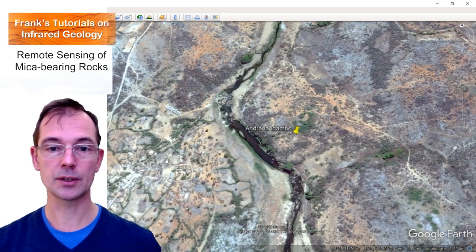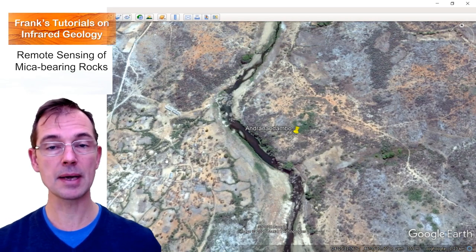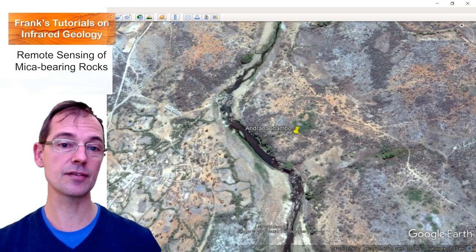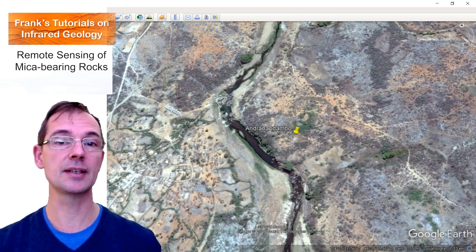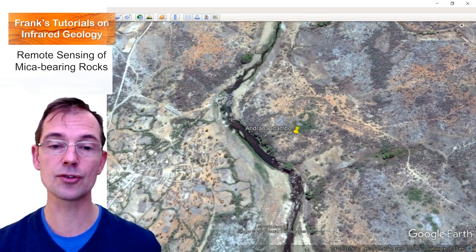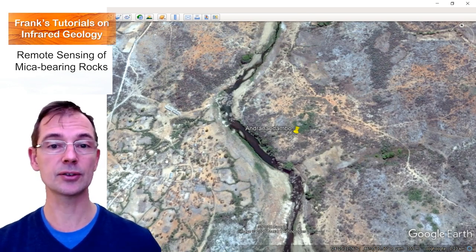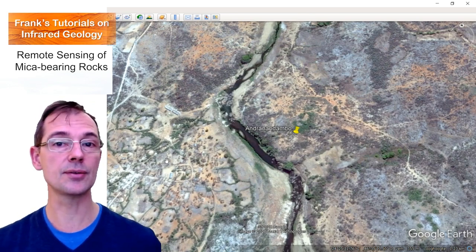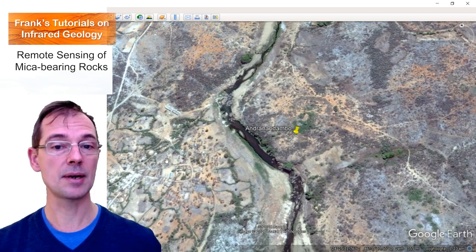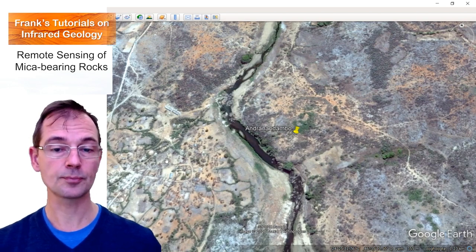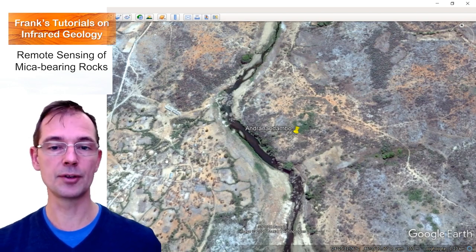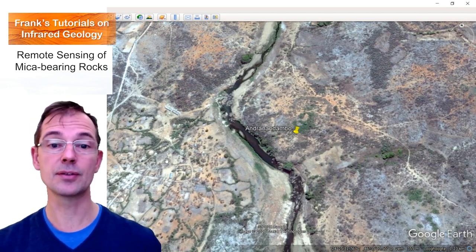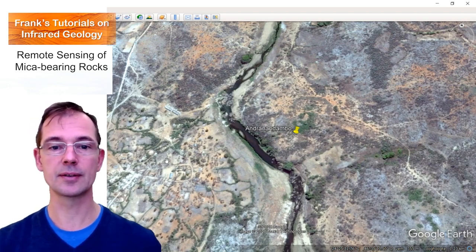This is how it works. By making these ratio images, we have a very simple technique to enhance contrast, and certain colors can be related to mica-bearing rocks. But to make an accurate map, we have to do more work.